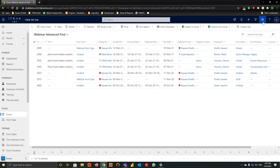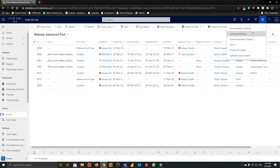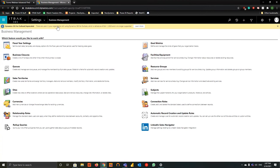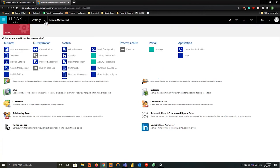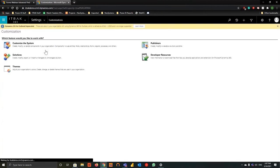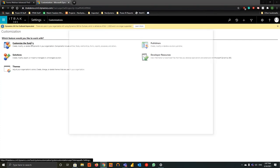The first step is to go into settings on the top right and then navigate to advanced settings, just like you would for user management. From there we're going to hit the little drop-down arrow, go into customizations, and hit Customize the System.